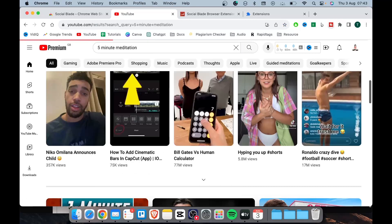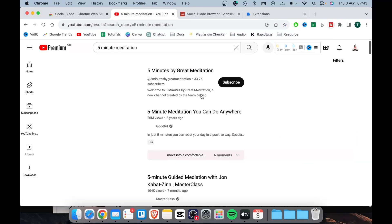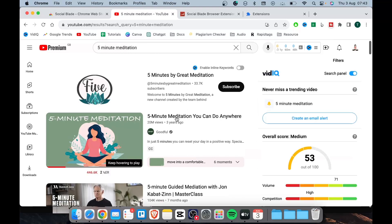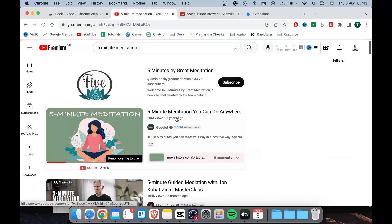Now select one of the top ranking videos from the YouTube search results. Select the video.